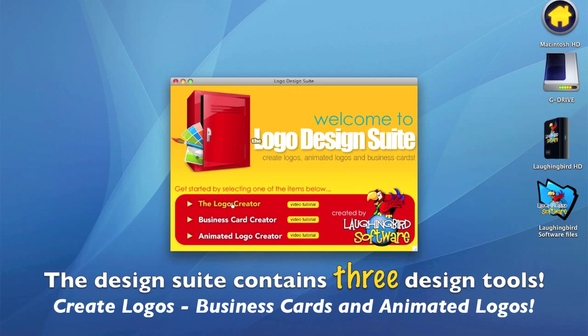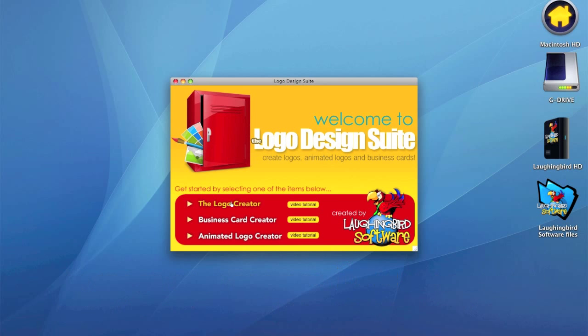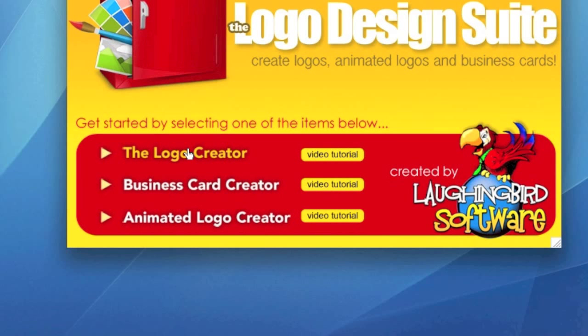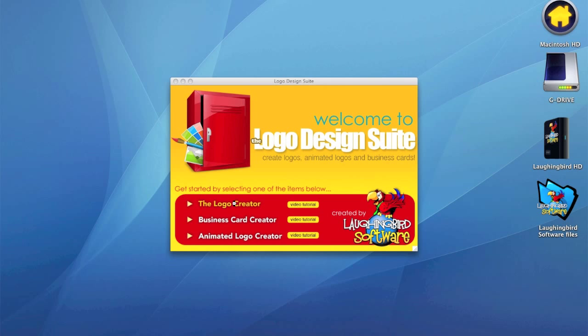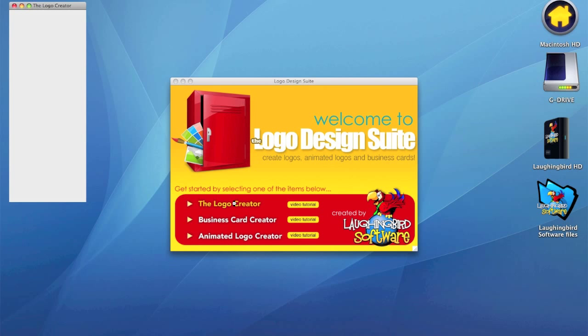There's the Logo Creator, there's the Business Card Creator, and the Animated Logo Creator. And since the Logo Creator is the heart of the Design Suite, we're going to fire that up first. So we're going to click on this text, and it launches the Logo Creator.